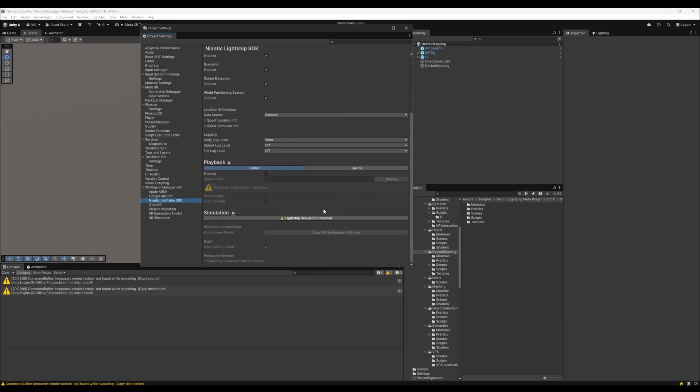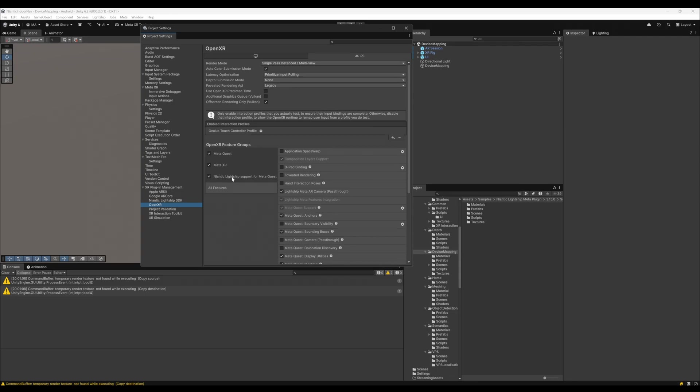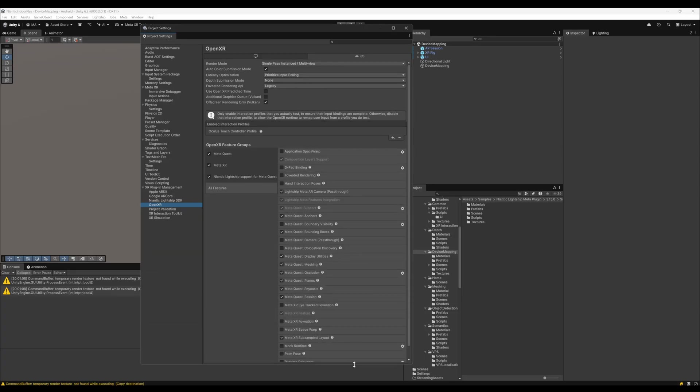I don't need the simulation. When switching to OpenXR, you can see there is just a simple Oculus touch controller profile, everything else like the default settings, the MetaQuest, the MetaXR, the Niantic Lightship support for MetaQuest is here and everything is ticked.